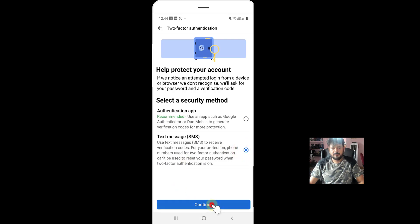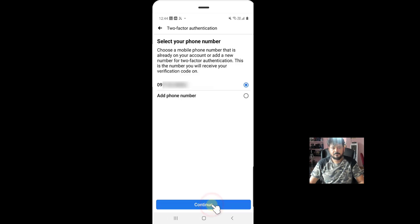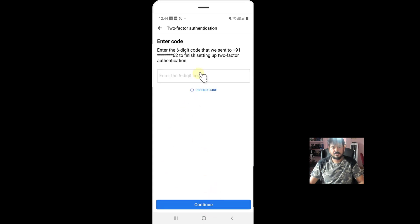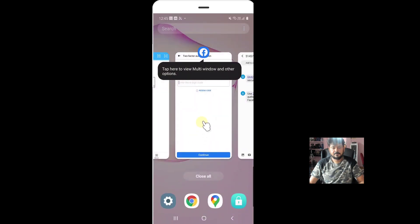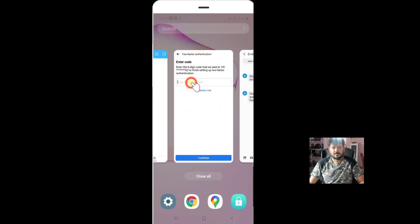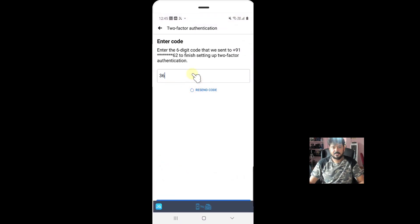So click on continue. So here it's my mobile number. I am going to continue with that. So I need to enter the six-digit code. So the six-digit code is received in my mobile. So I am going to enter that. 366227. Done.